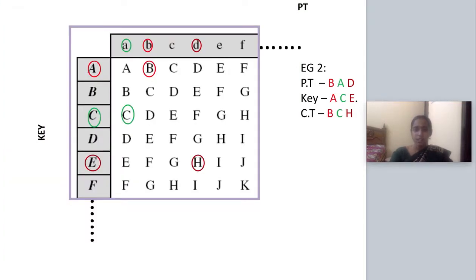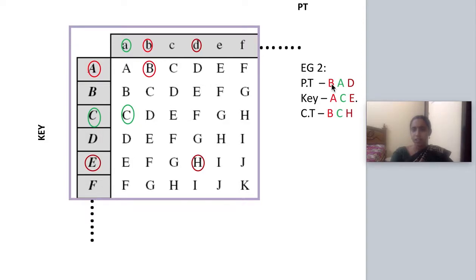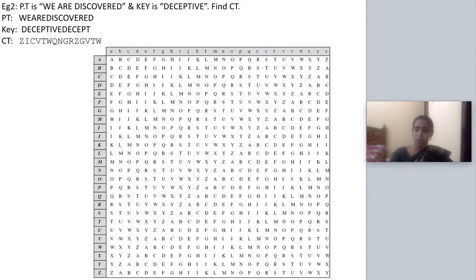Let us see another example with plain text 'bad' and key 'ACE'. Analyzing this, the letters fall only within A to F, so instead of constructing the entire 26x26 table I can stop at A to F in both row and column. The intersection of B and A is B; the intersection of A and C is C; the intersection of D and E is H. So the cipher text is B, C, H.